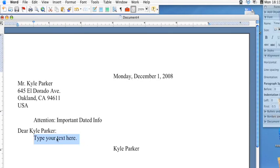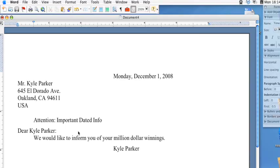So then you can start typing your text in here, and then whenever you're done you can save or print your document and you'd have a nice formatted letter for yourself.